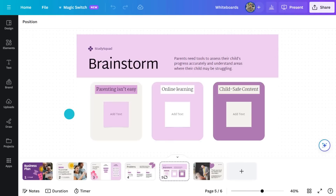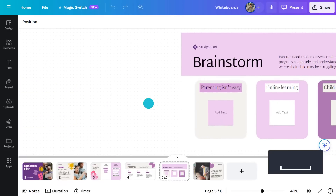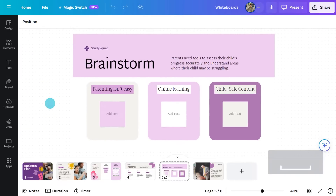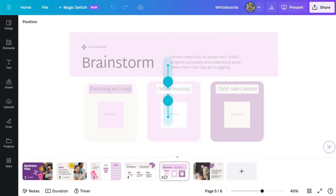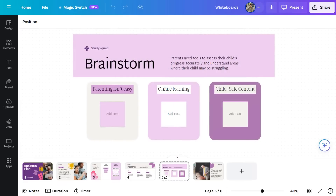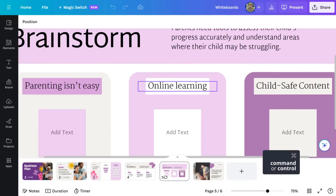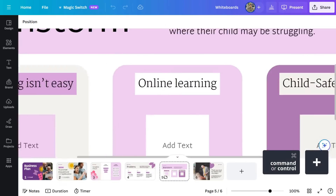After creating a whiteboard, it's time to move around and explore all the space of the infinite canvas. Press the spacebar and drag the canvas in any direction. To zoom in or out on your trackpad, pinch or expand using two fingers. On your keyboard, press Command or Control and scroll in and out, or use your plus and minus keys.